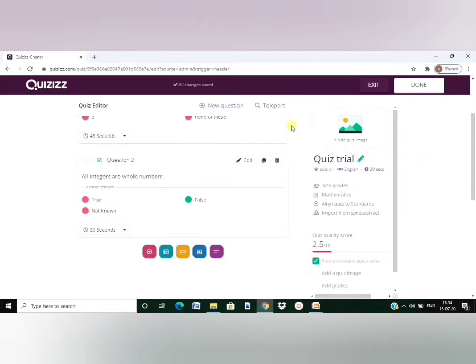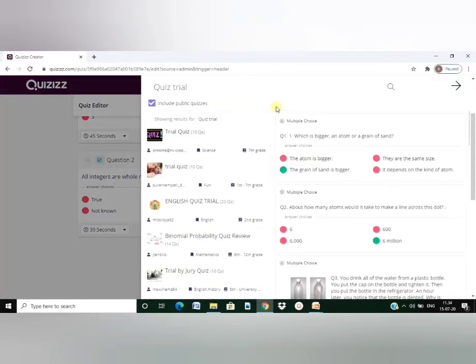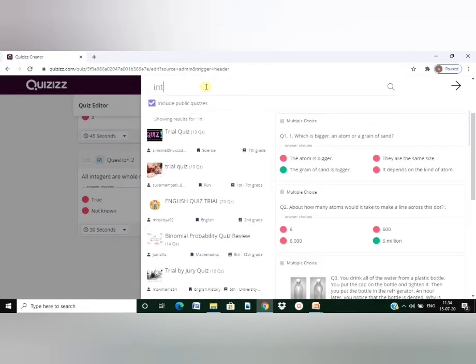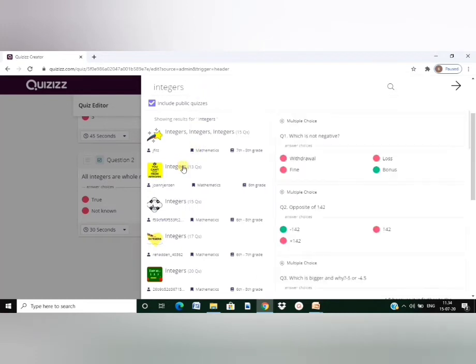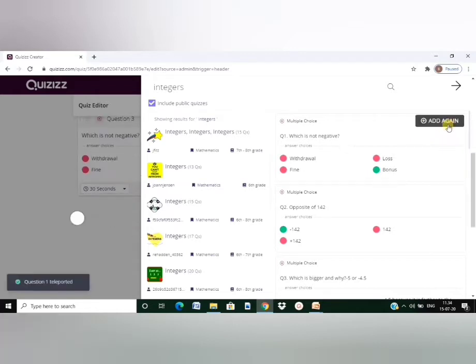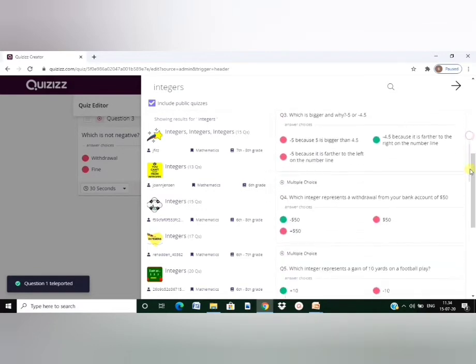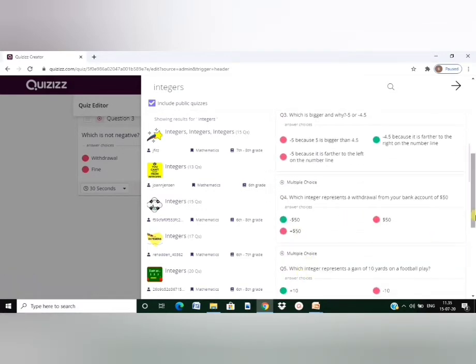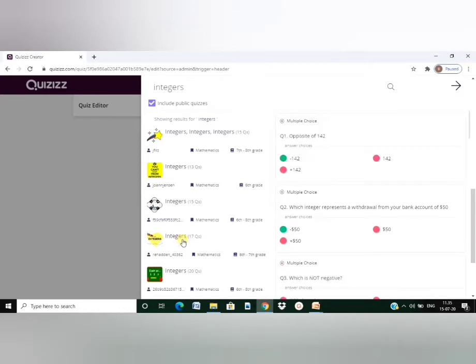So these two questions are ready. Now the other option is you can export certain questions from the existing quiz. Let's try that. You can try searching for the topics and pick any question which you feel you would like to add it to your quiz. Or if I want to go to some of the quiz and check out a few more questions, then I can do that.